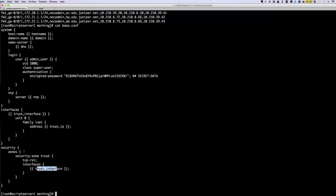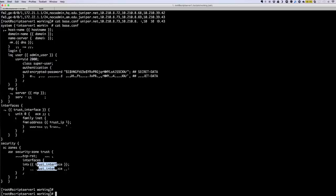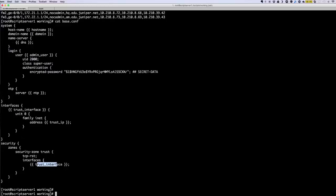For this demonstration, I'm using Junos Firefly Perimeter VMs, but you can use a similar concept with other Junos devices as well. So let's get started.